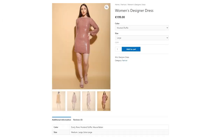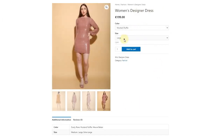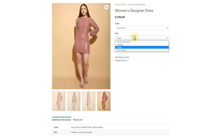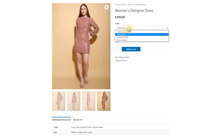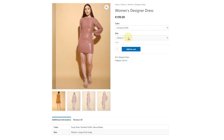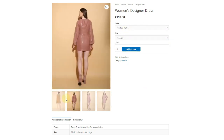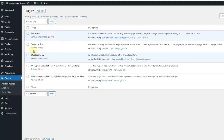First we will use Elementor's free version. You can see that the free version of Elementor helps you create a page like this, but both color and size variations are not user-friendly. It is not possible to show colors in dropdowns, and gallery images are not changing on selection.